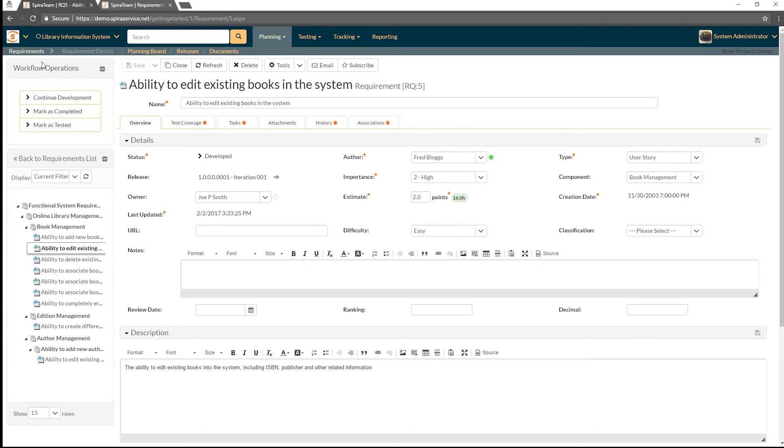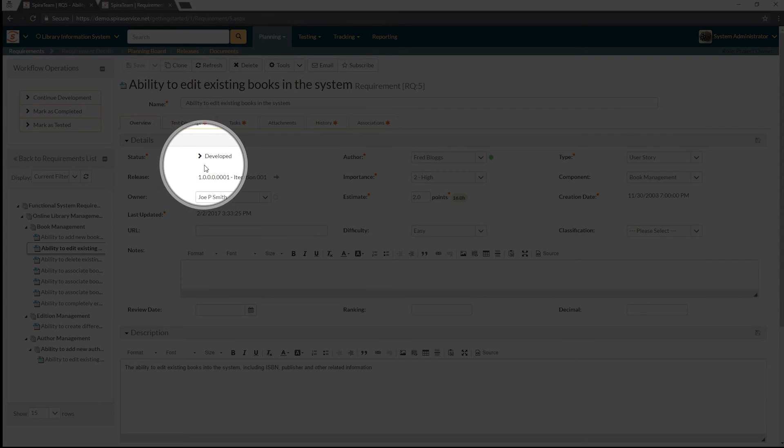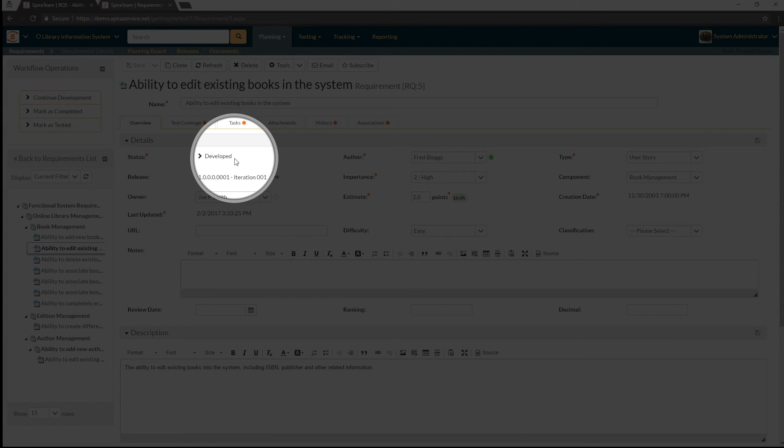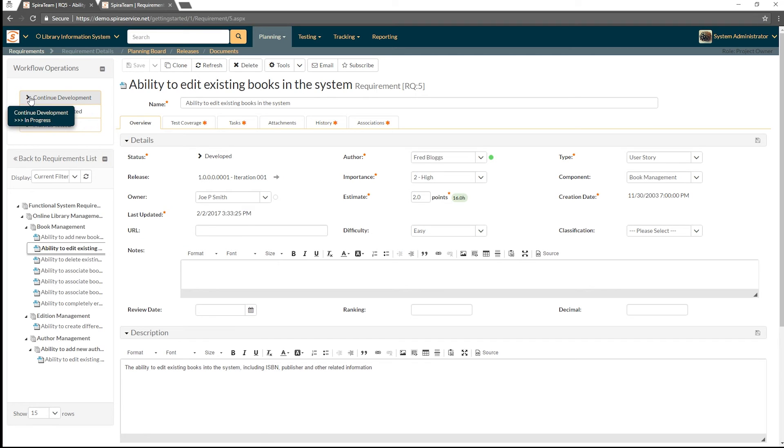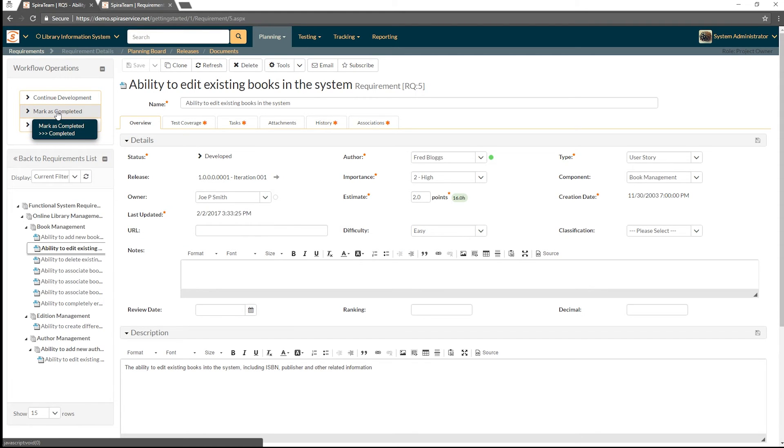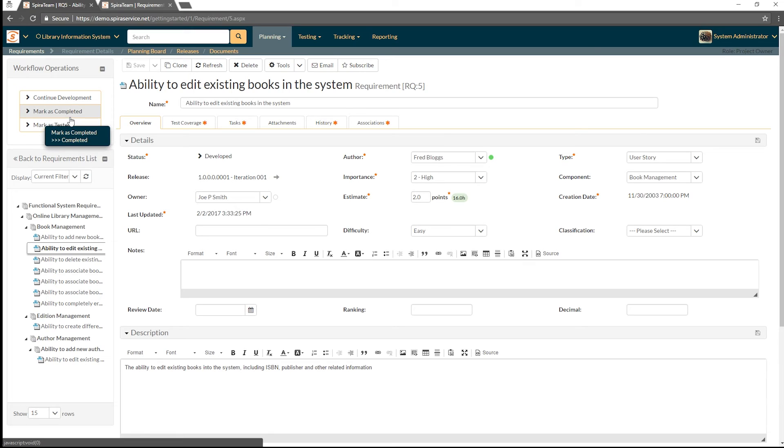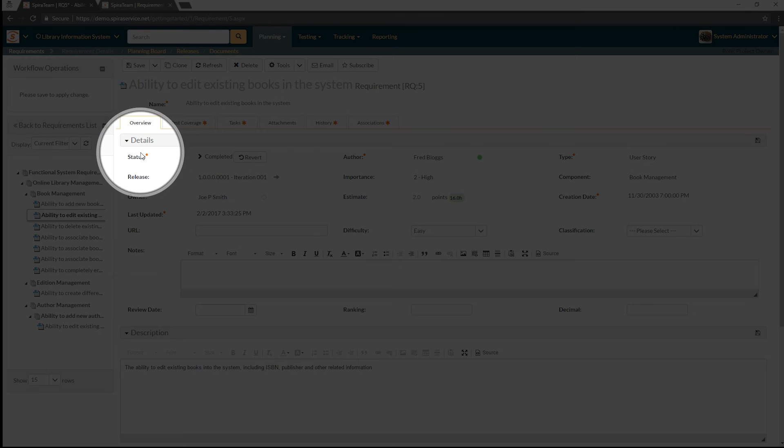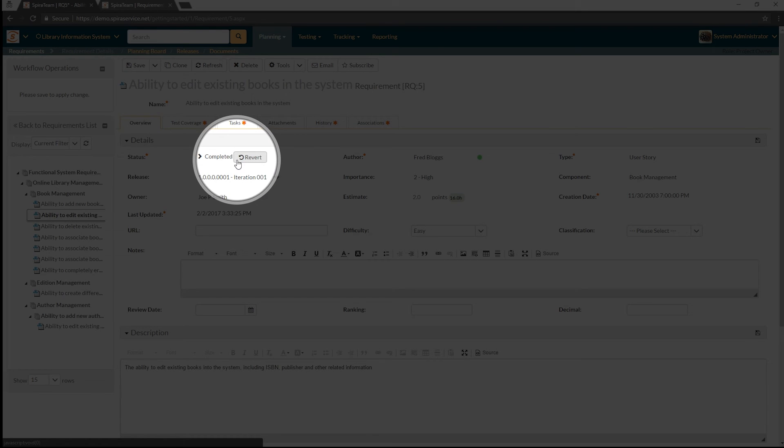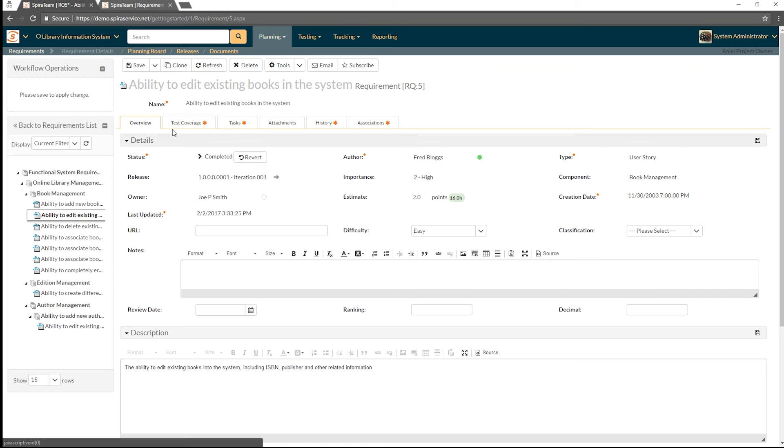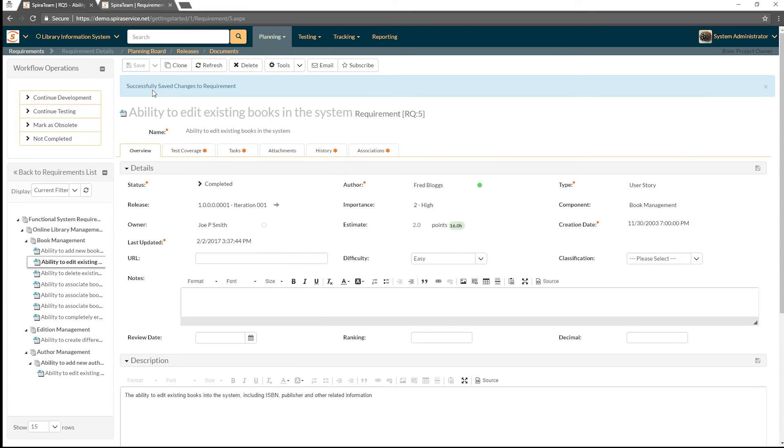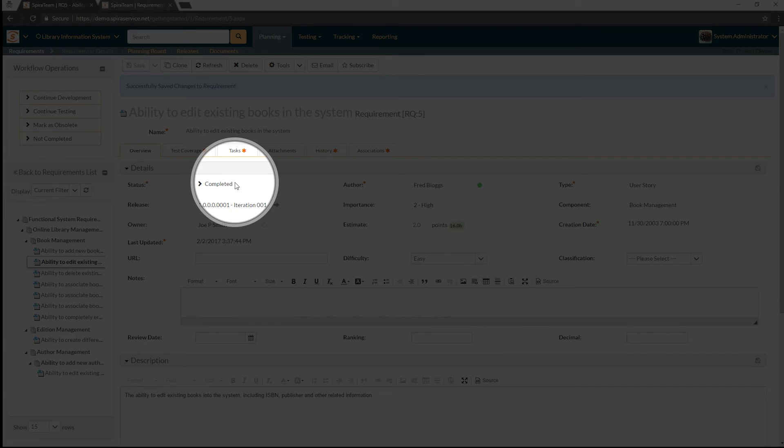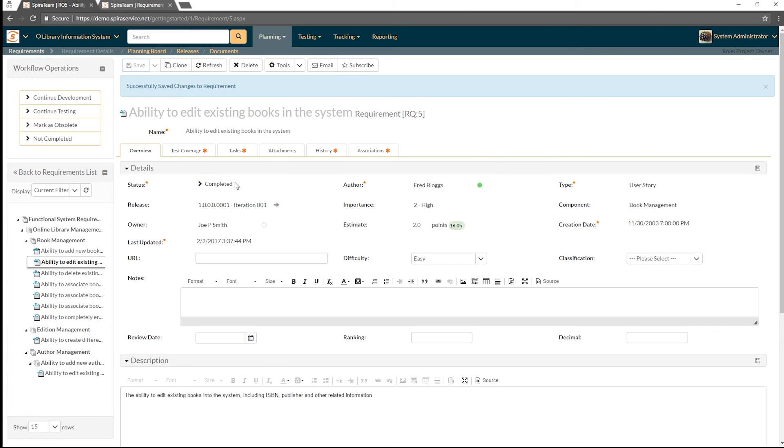Now you can see the current status of this requirement is developed. And in this default workflow, when something is developed, you can either continue development, mark it as completed or mark as tested. I'm going to now mark it as completed. And you can see when I do so that the title becomes read only and the status has changed to completed. And once I click save here, you'll see successful changes was made. And now the status has been permanently marked as completed.